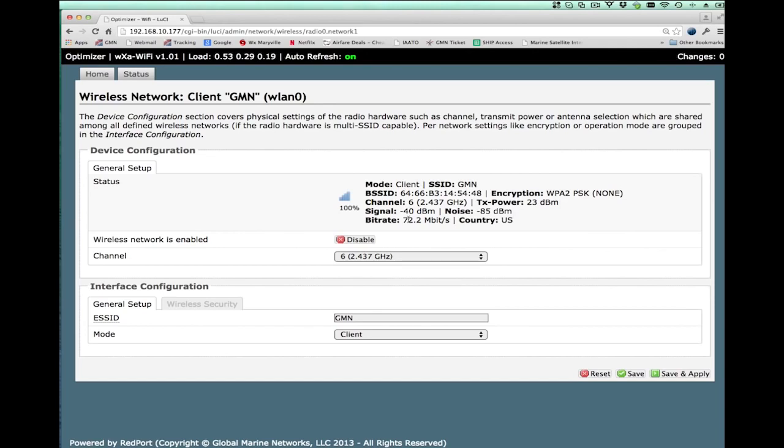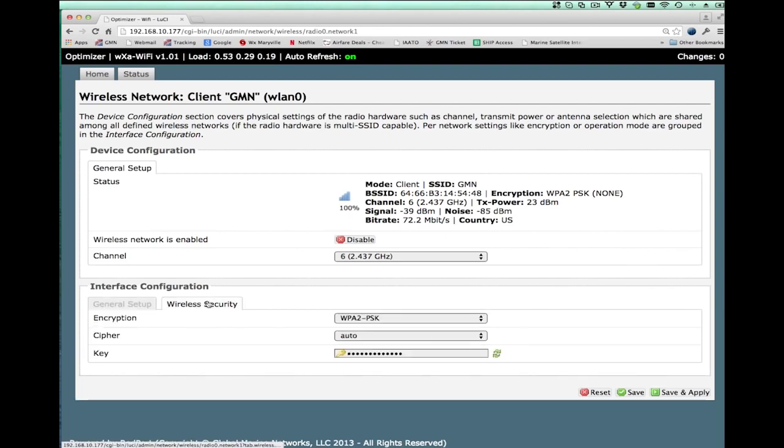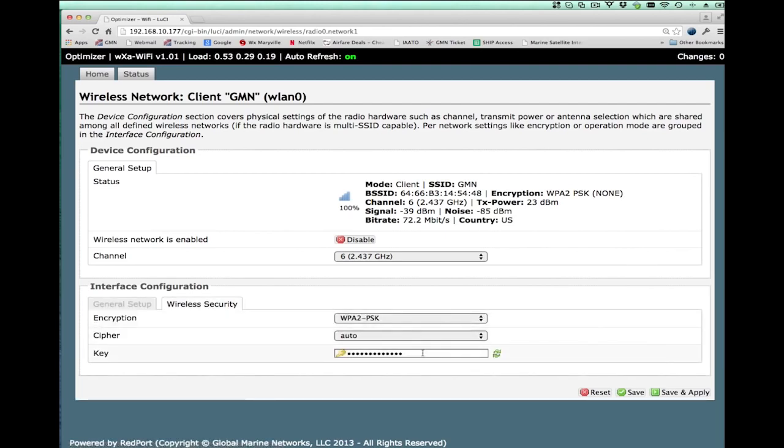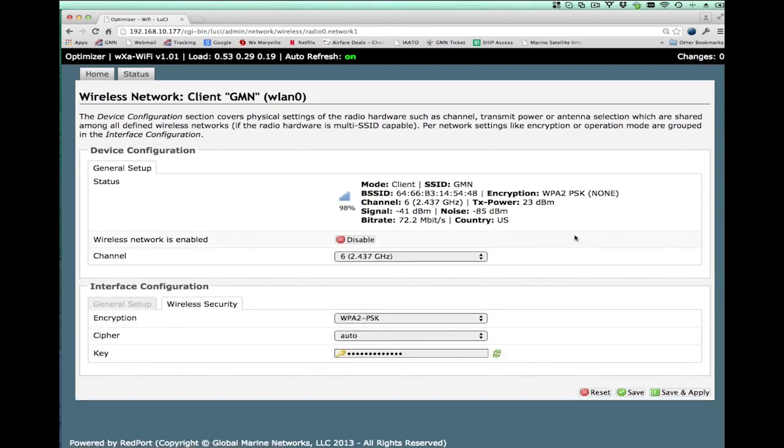Now, if I had entered the WiFi access ID or the password incorrectly, then what would happen here is your signal would bump up between some high value and zero once a second, which tells you that the device is unable to connect and maintain strong signal. If that were the case, then you would go here to wireless security, you would change the password and you would hit save and apply.